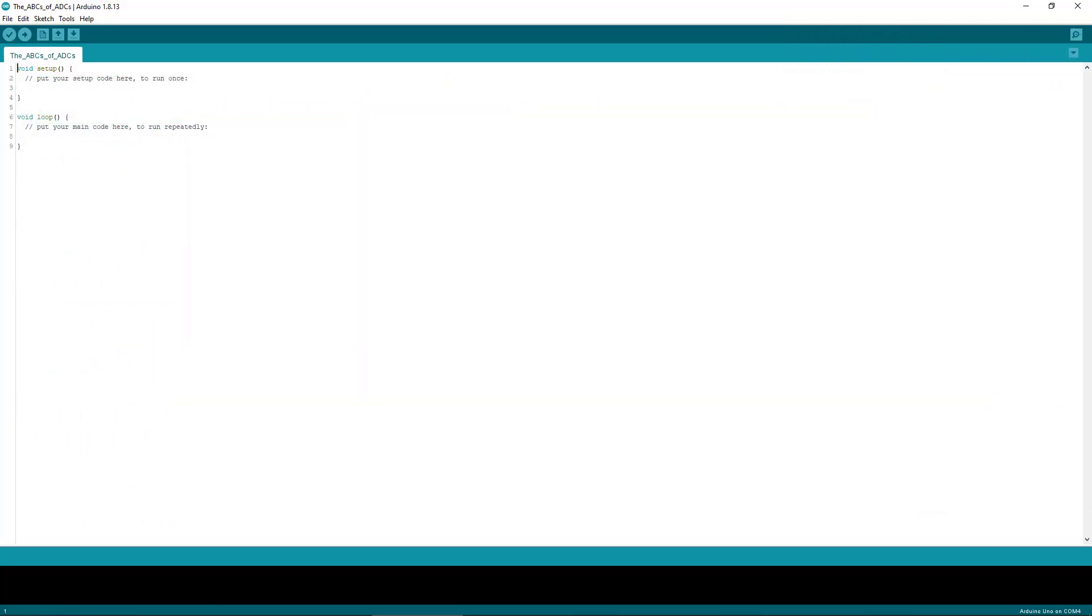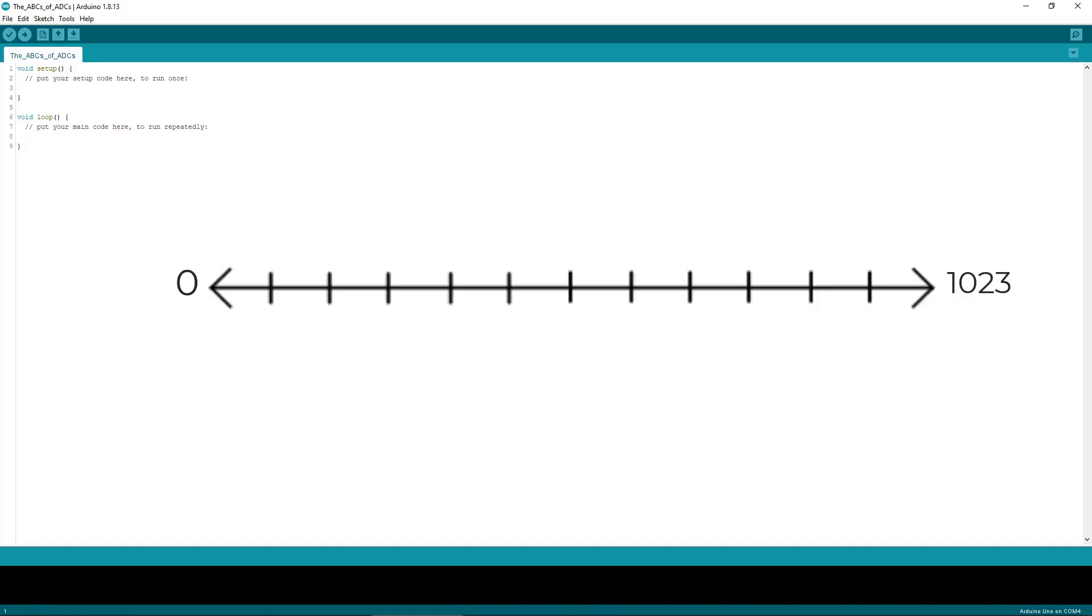So by asking a series of yes or no questions you converged on an answer. Now the Arduino's ADC has a range of 0 to 1023. With the successive approximation ADC, the first approximation or guess will determine which half of the range and numbers in.